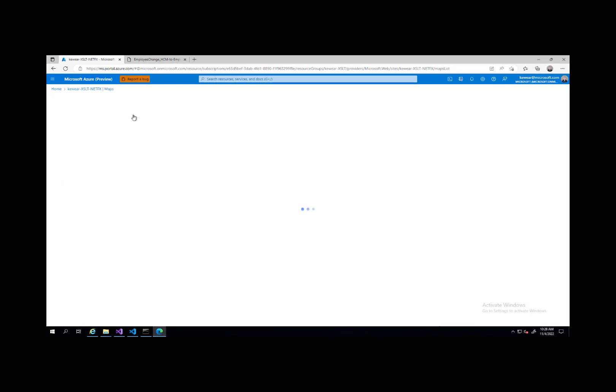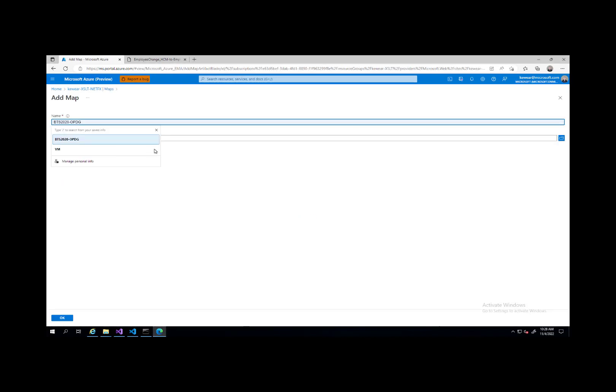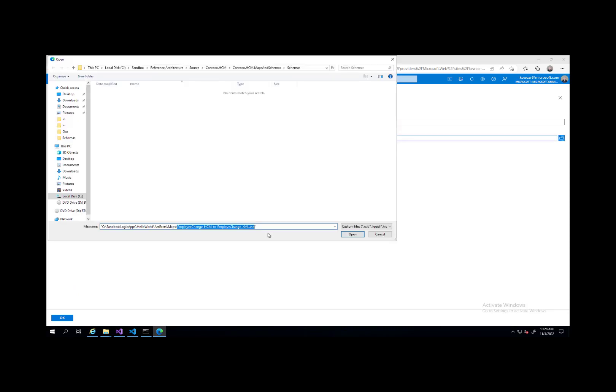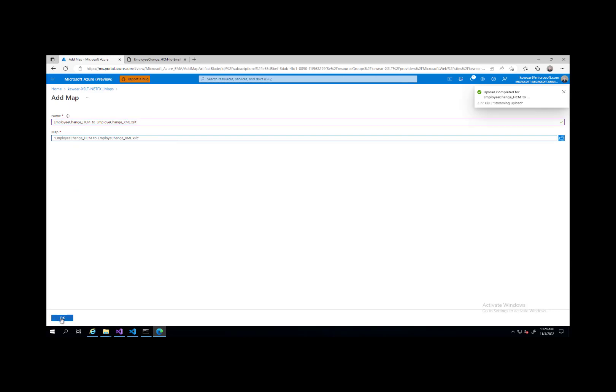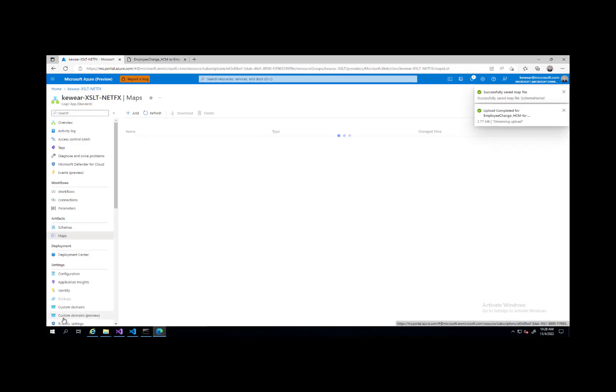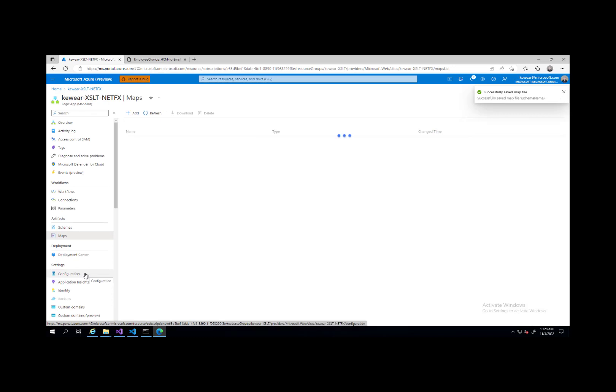What we see on the left hand side here is we've got schemas and maps. This should be a familiar place for you. This is where we would go ahead and want to upload the XSLT file that I was just showing you. We can come in here, click on add, select our file, provide a name and then hit OK. This is kind of the next piece of our investments are coming. You don't see any sort of assembly folder here. How do we go ahead and get the assembly uploaded into the Azure portal?